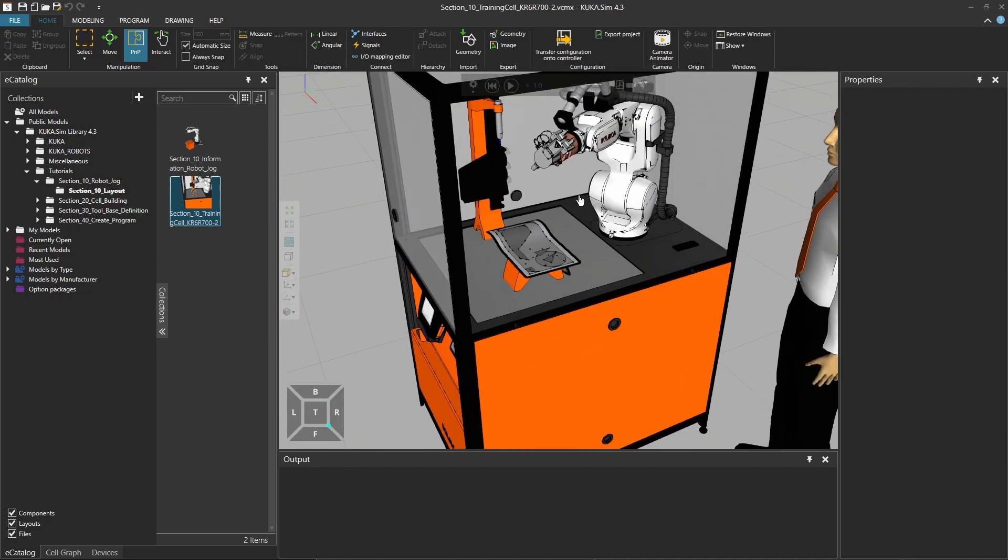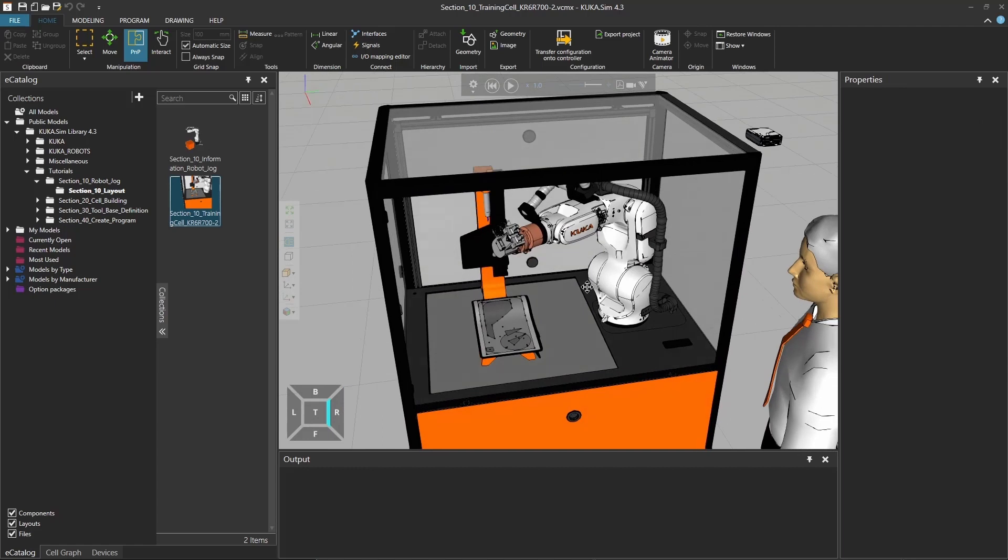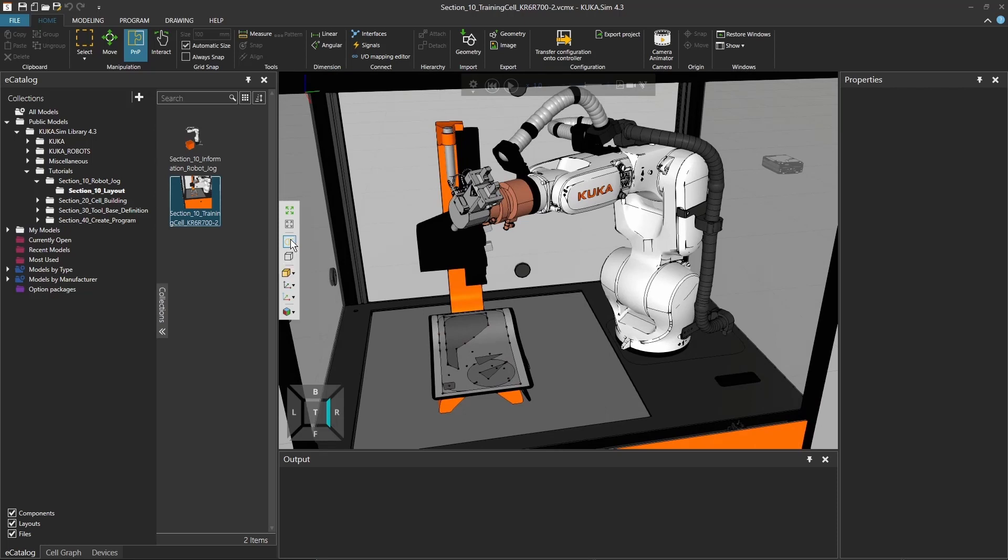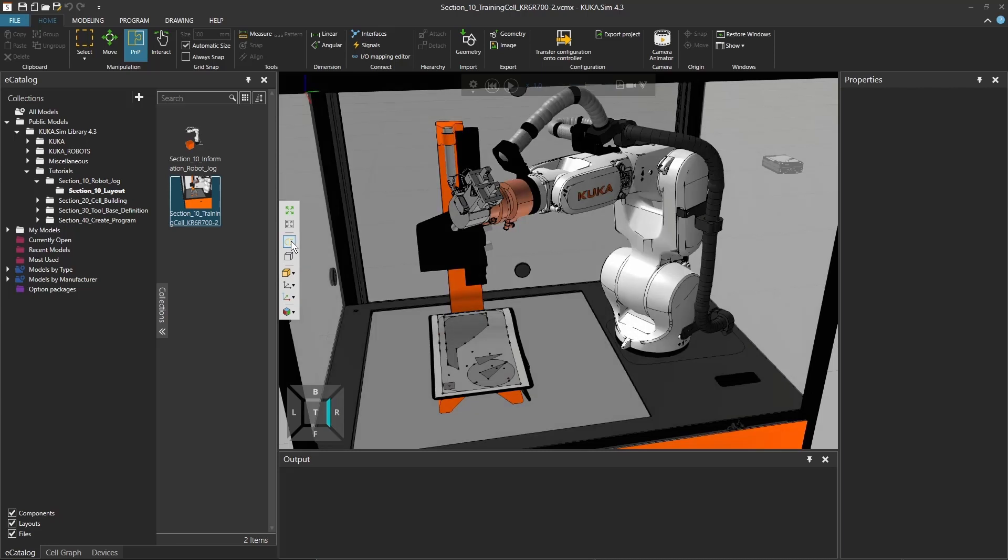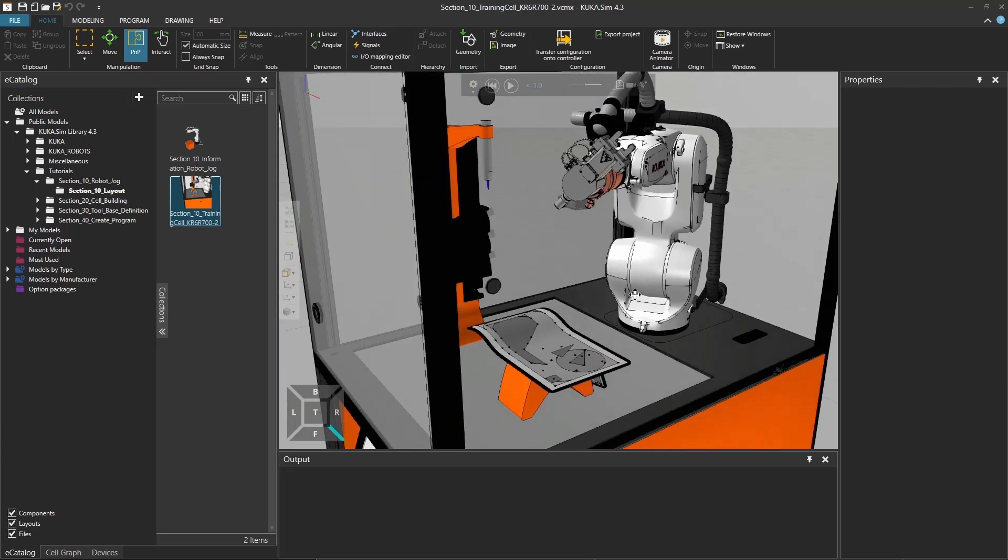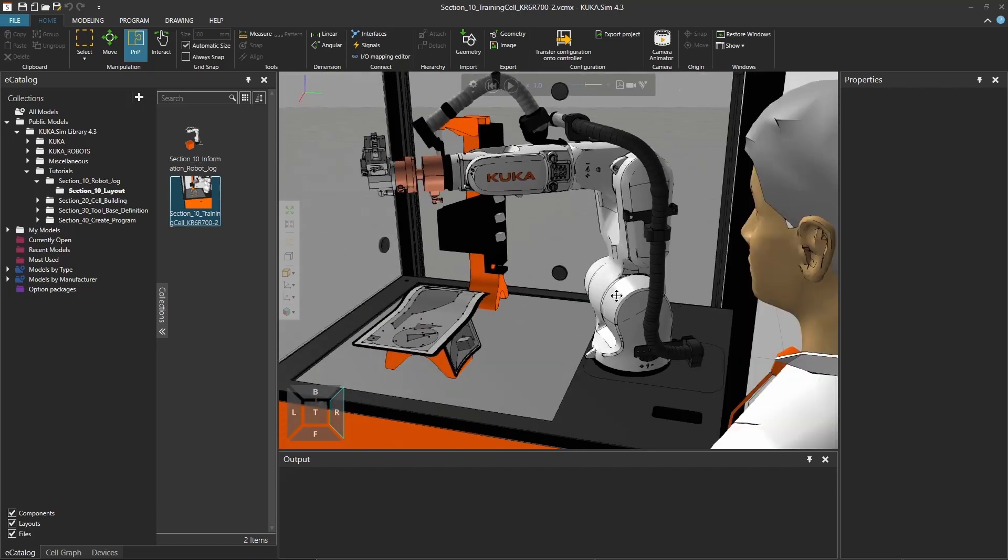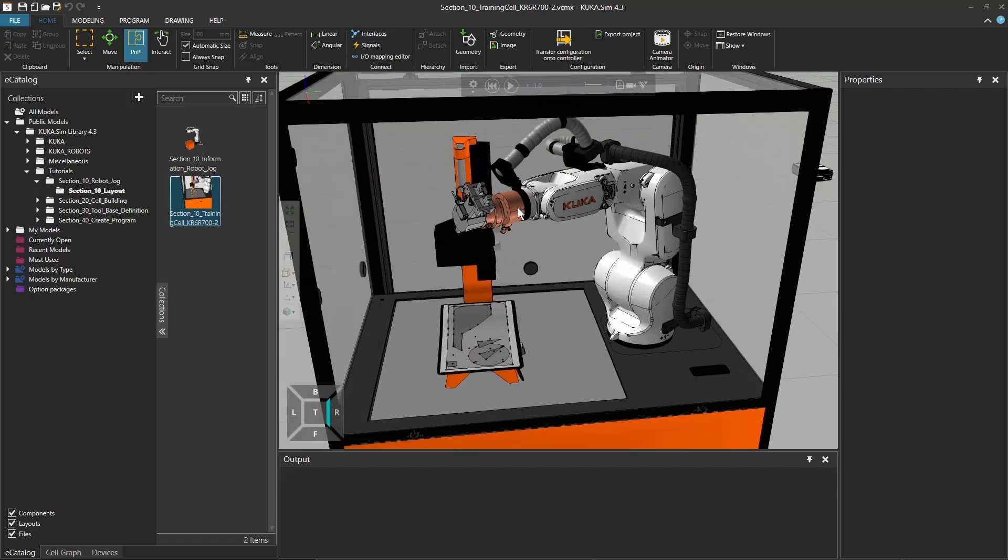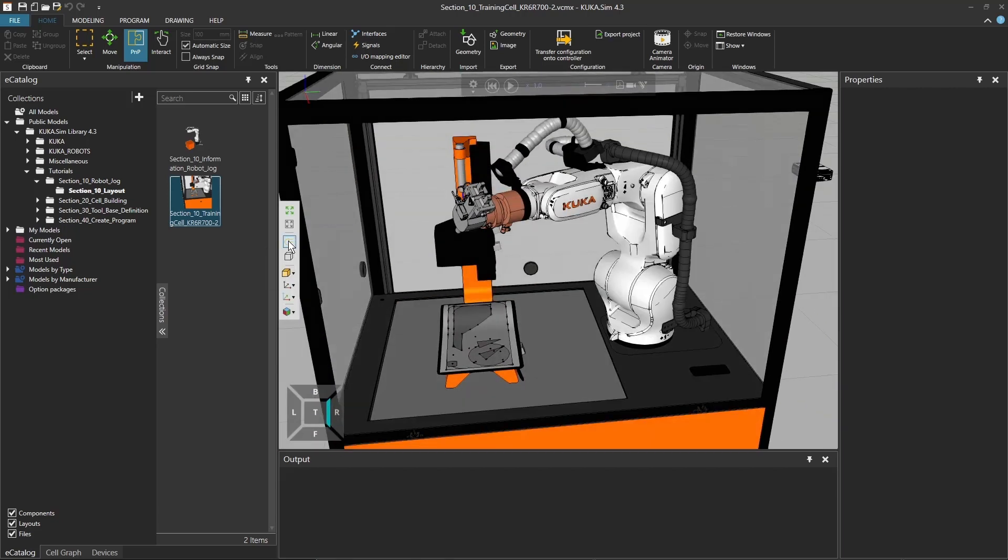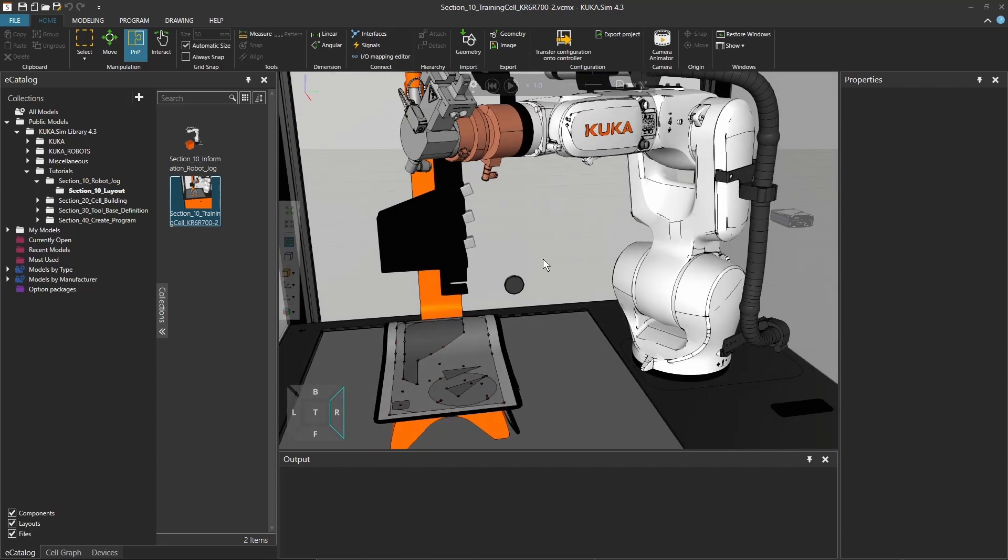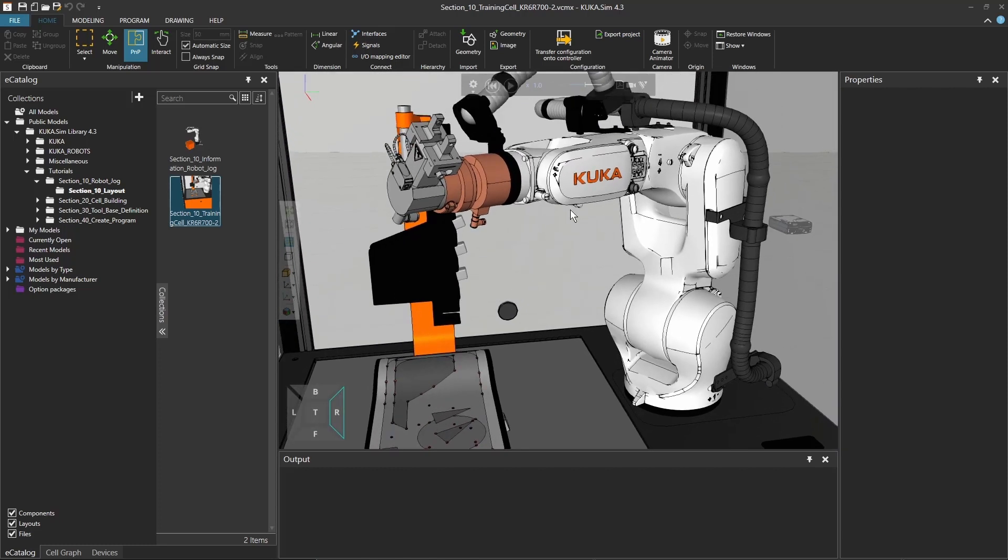Let's get back to the full view. If I get closer, I can use this next icon, the headlight, to actually change the lightning inside my simulation. If I deselect it, this is the normal light that will come from the top. If I select it, then there's a head beam coming from my view and brightening up the whole application.